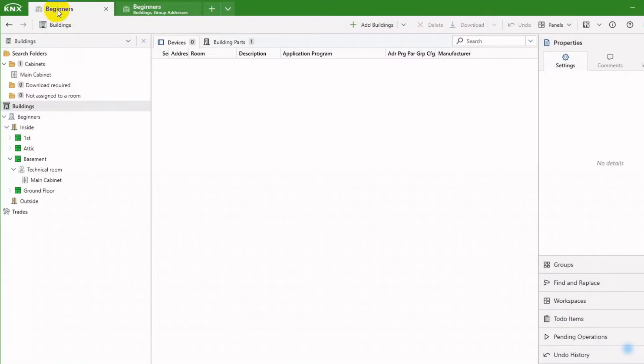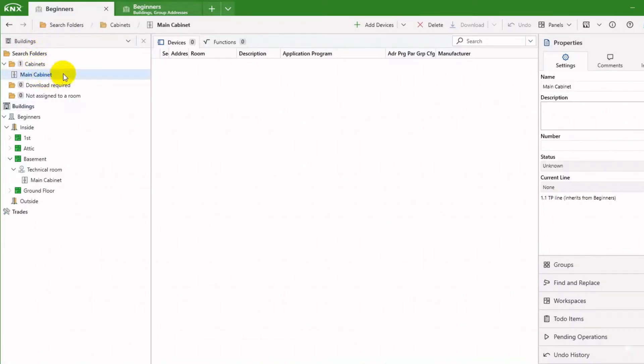We are in the first tab and have one panel open here. It is the Buildings panel. In the search folders, we see the main cabinet.